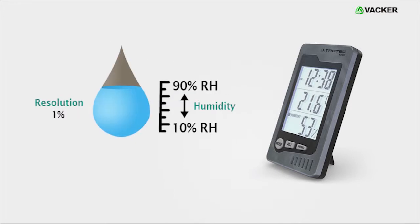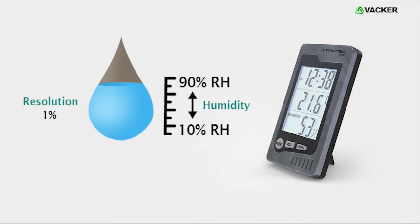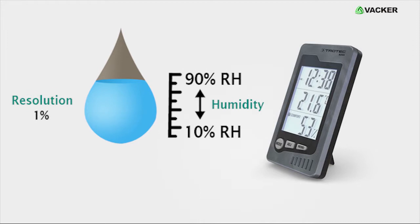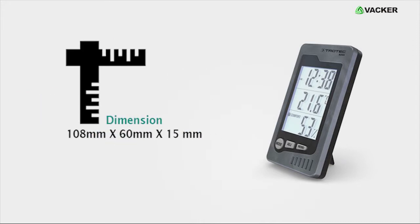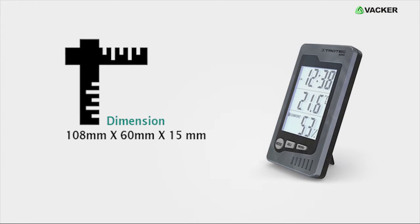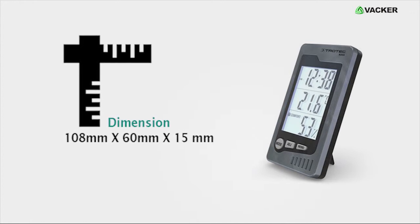This device automatically measures and displays humidity from 10 to 90% RH with a resolution of 1%. The dimensions of the device are 108 by 60 by 15 millimeters.